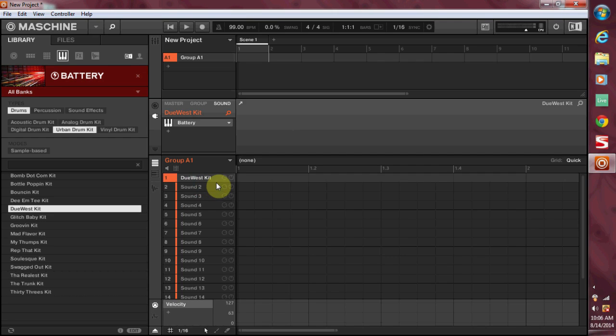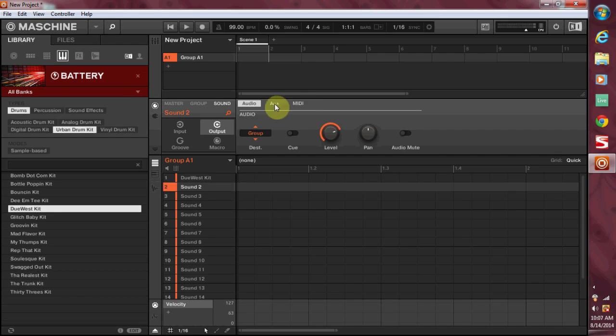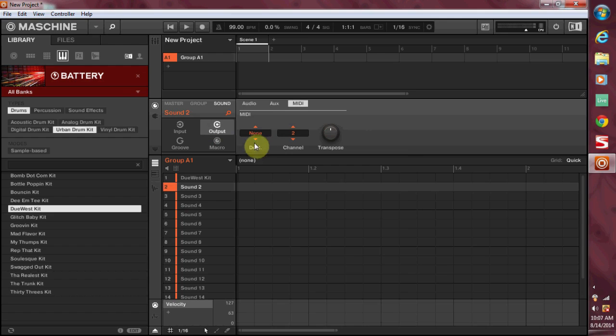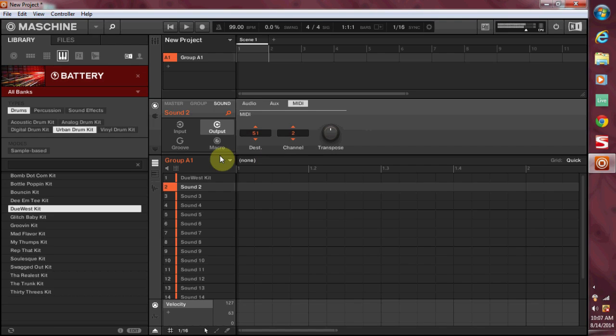In addition to that, what we're going to do is we're going to show you how to make each of your pads trigger Battery which is in the first pad. So let's get into it. First thing I'm going to do is I'm going to go to pad two, I'm going to come over here to the channel tab, I'm going to click on output, click on MIDI, and where it says destination right now it says none, click on this.